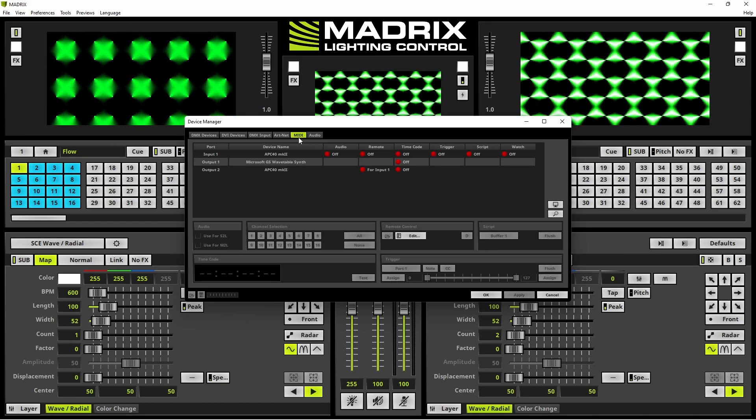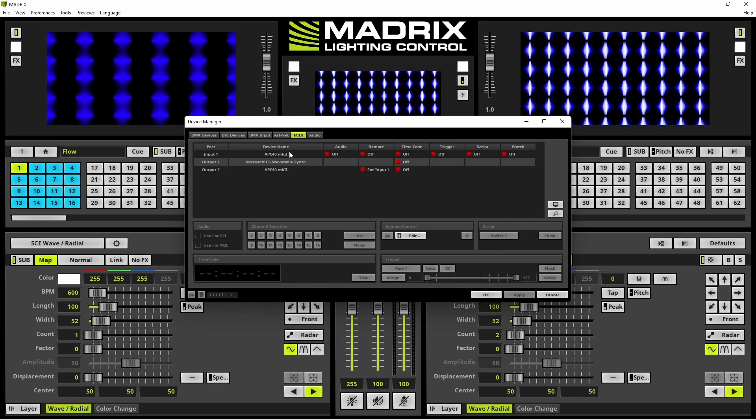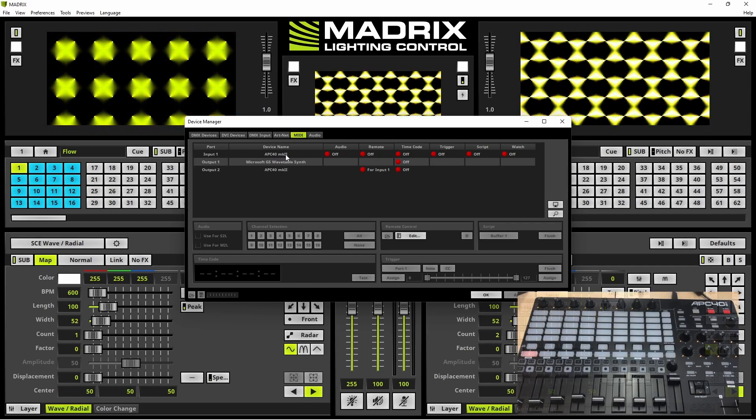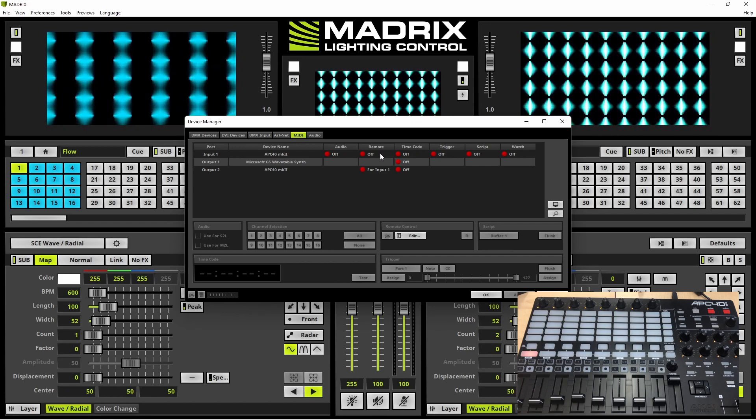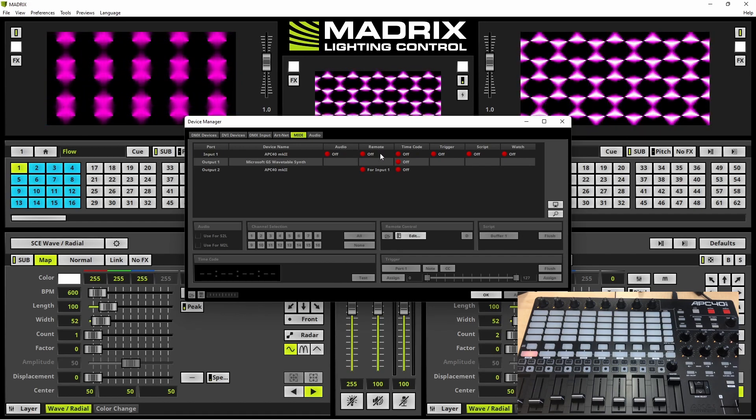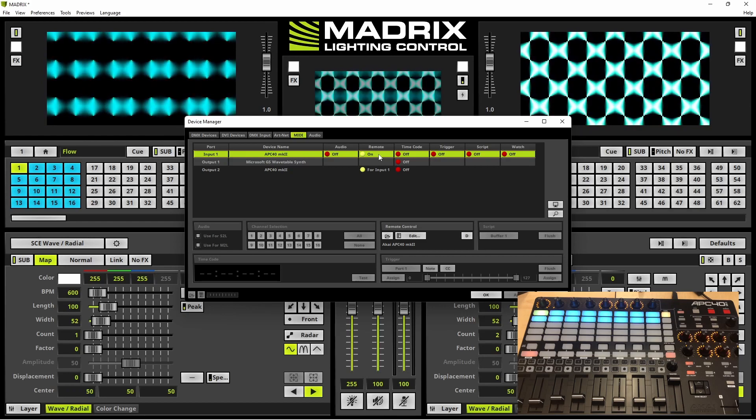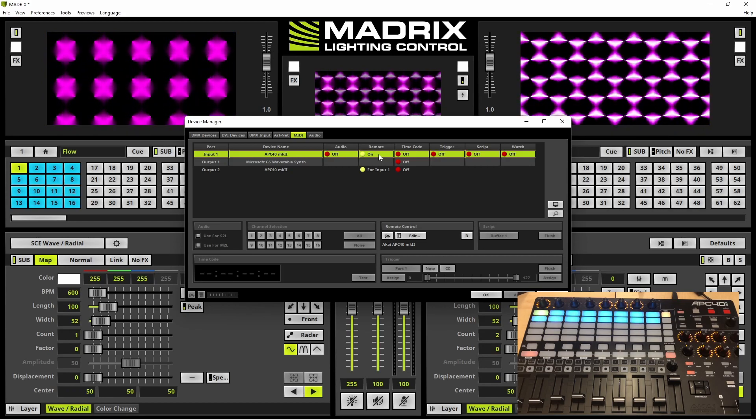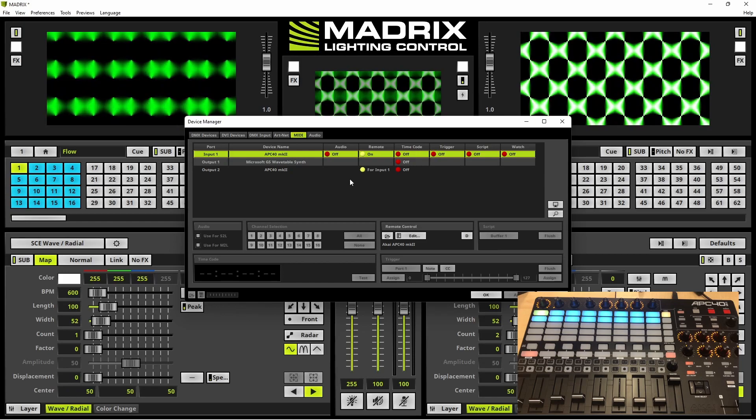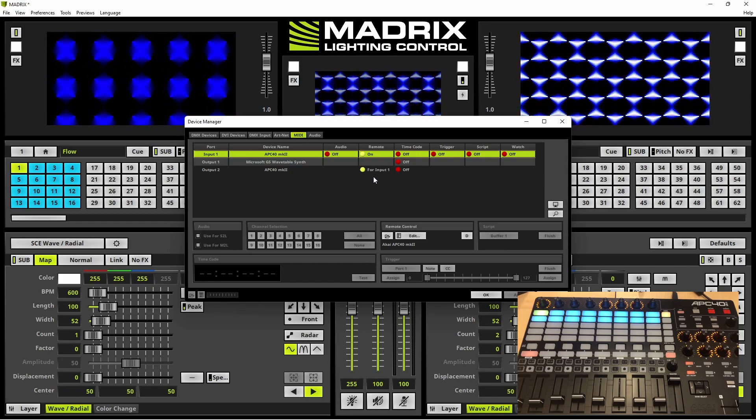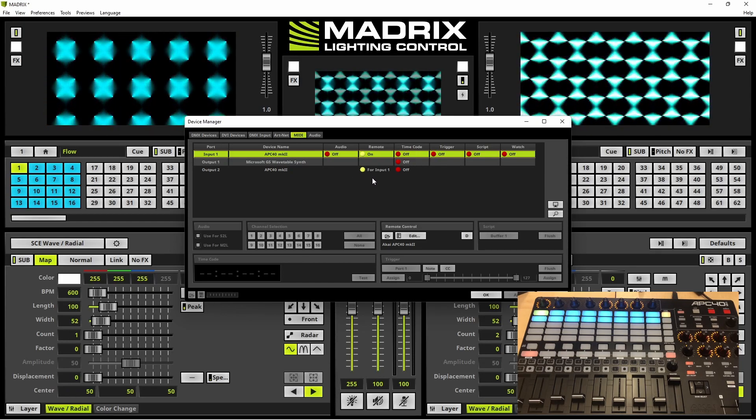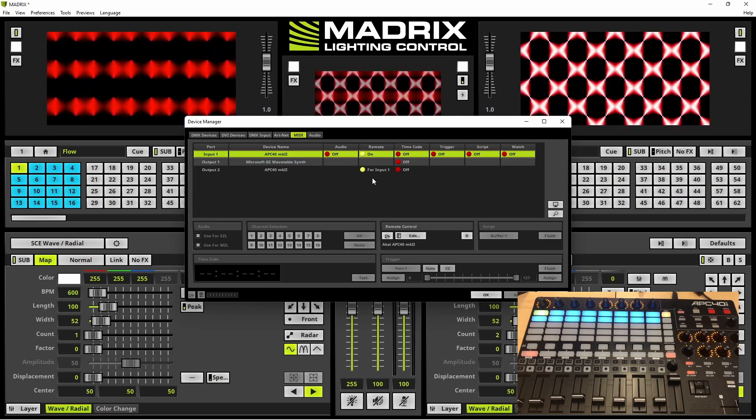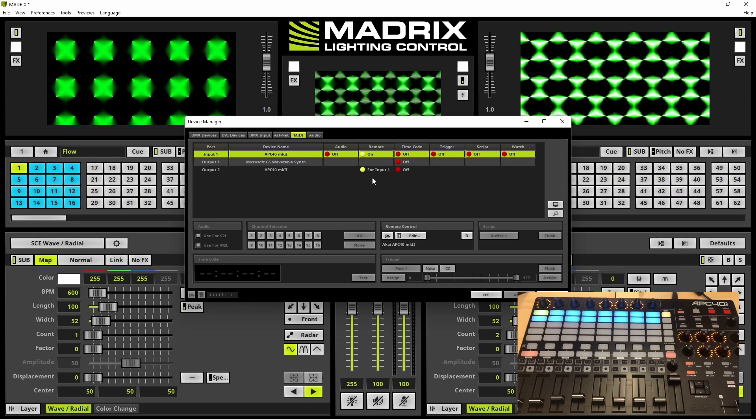In this tab we enable the input 1 APC40 MK2 via a double click at the remote column. As soon as we activate the remote input, the remote output for input number 1 is also activated and at the MIDI controller you can see the MIDI feedback is activated.